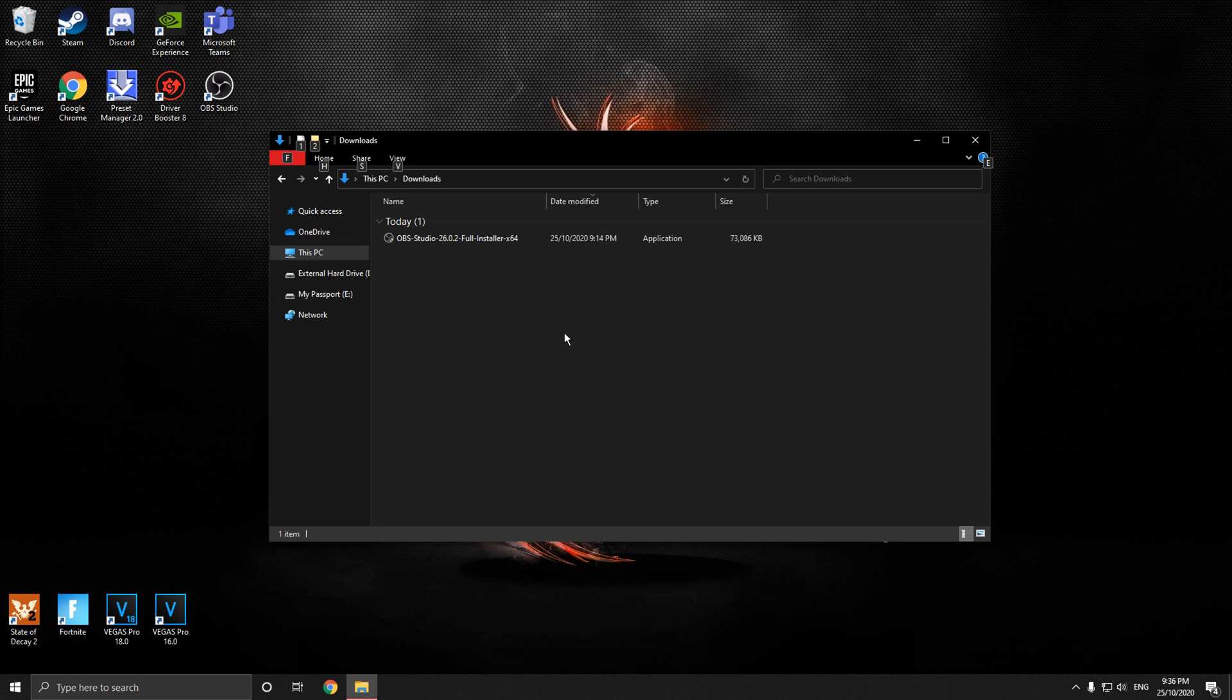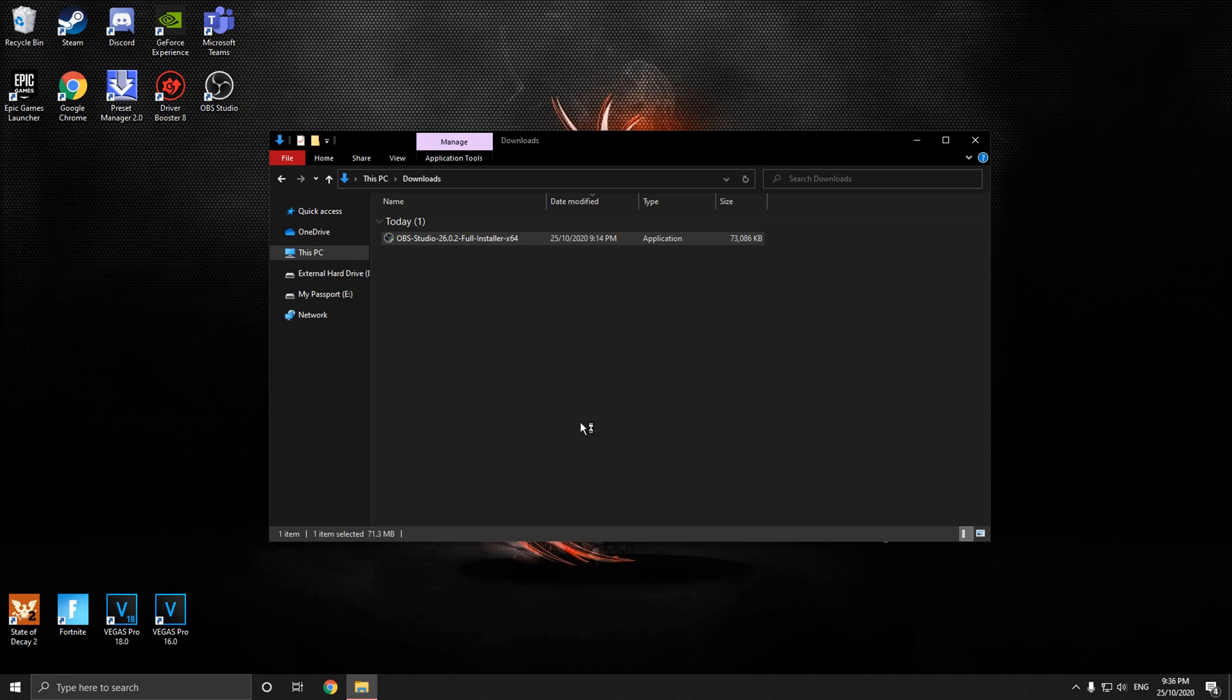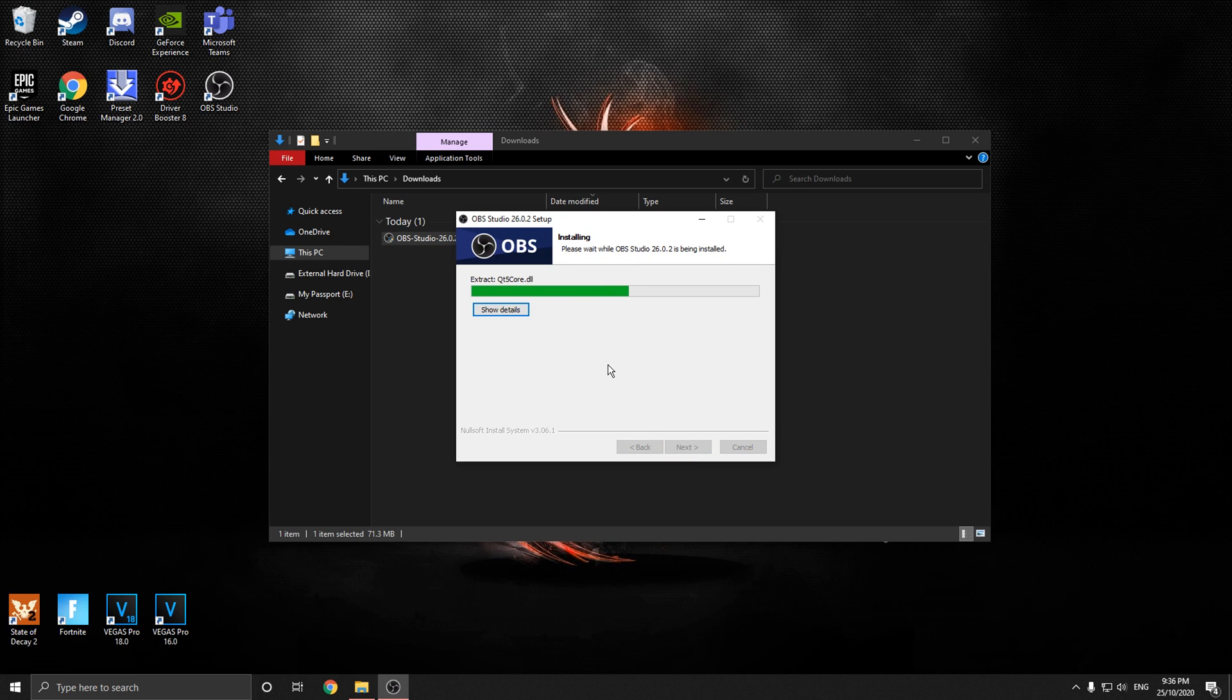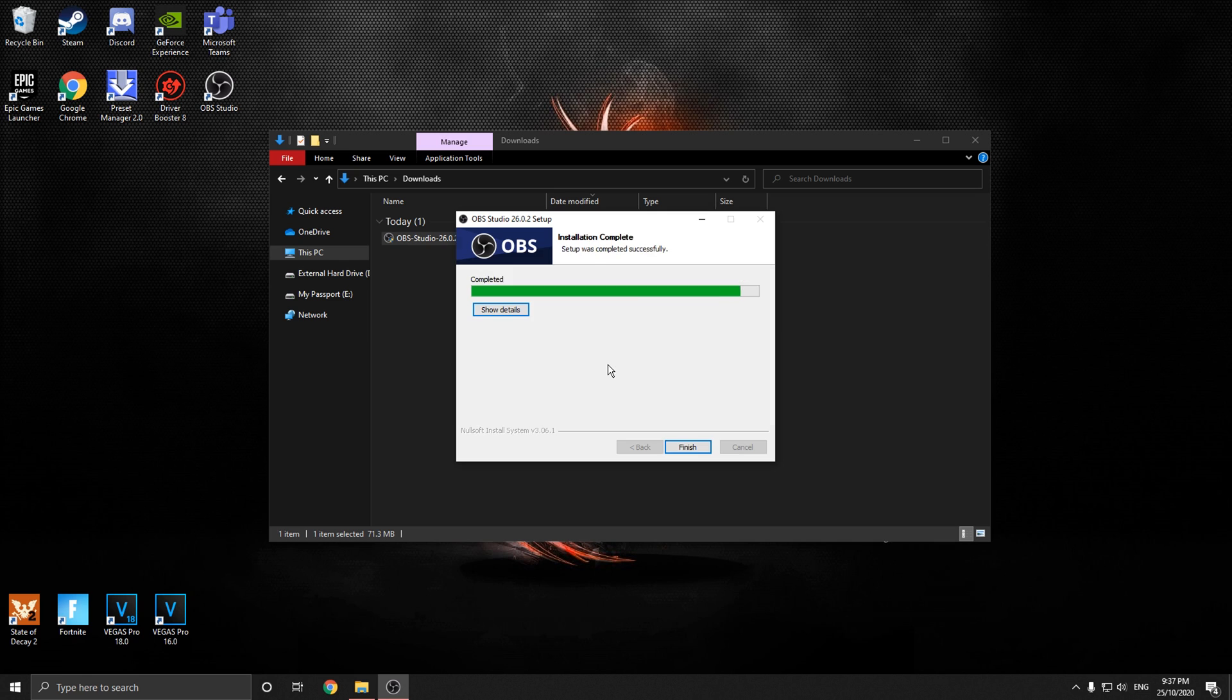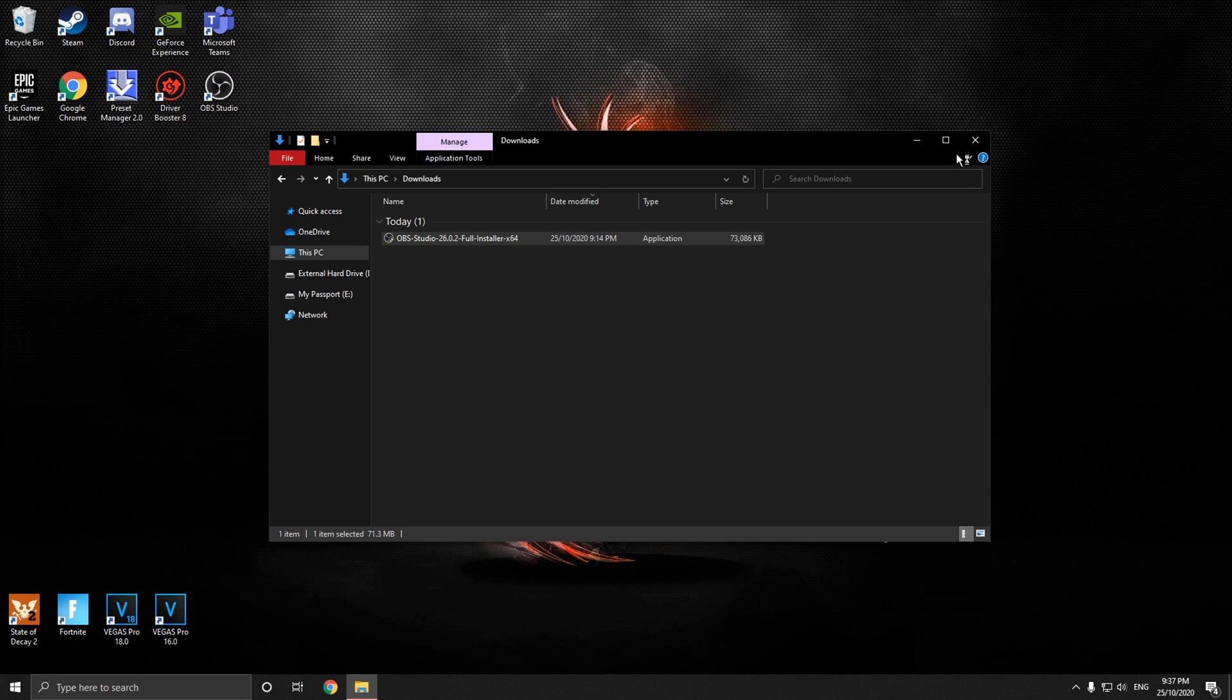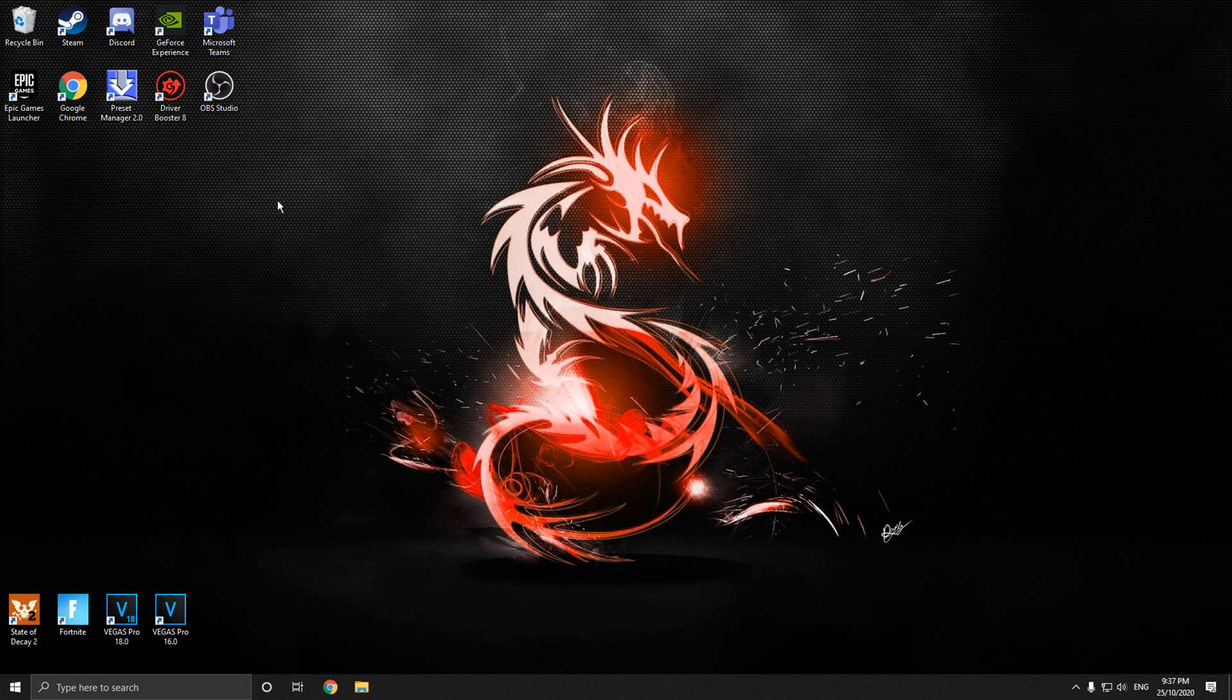So first off, open the installer, click yes, go through the install. Pretty quick. Finish, close all this.